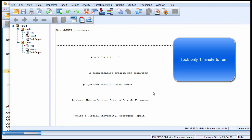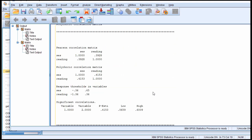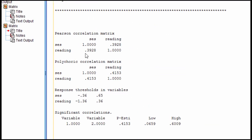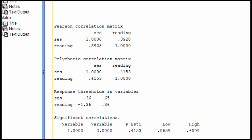The output is produced by the program once the program is terminated, and we can see that the Pearson correlation is reported first. This is the correlation you'd get from SPSS if you had just run it through the menu option: 0.393 rounded. And here's the polychoric correlation, a more accurate estimate of the correlation between socioeconomic status and reading.